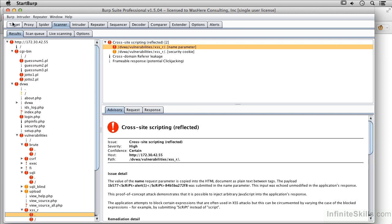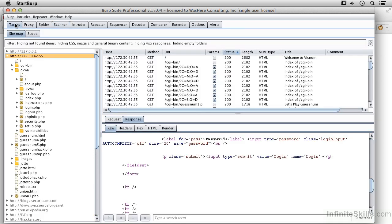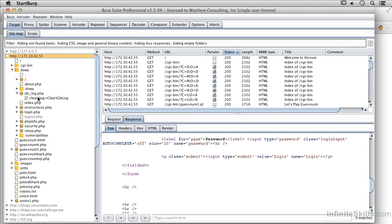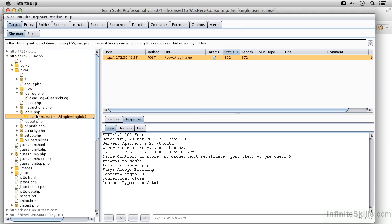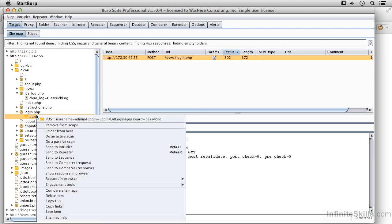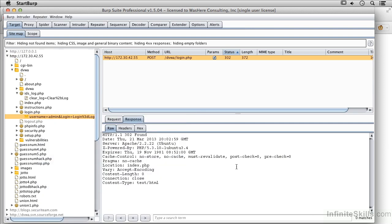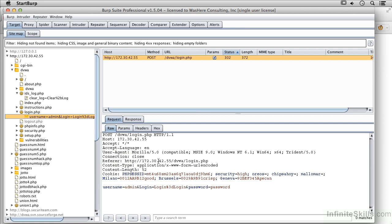So in order to use the Intruder I'm going to go back over to the Target tab and I'm going to find a form that I want to work with. Let's take a look at the login page. So right here I'm going to right click on this and I'm going to send this to the Intruder. The reason I'm going to send this particular one to the Intruder is because it actually has some form fields that I can do some work with.